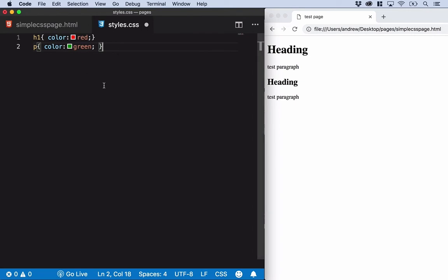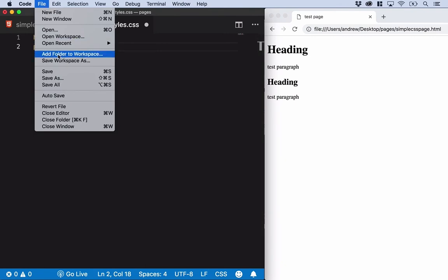If you're doing it in notepad, of course you're not going to get any color or syntax highlighting, which makes work a bit harder. Let's save that.